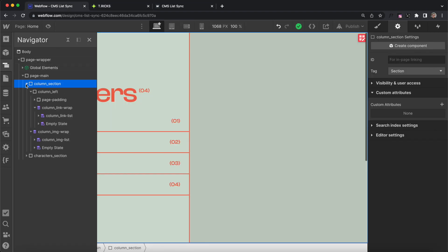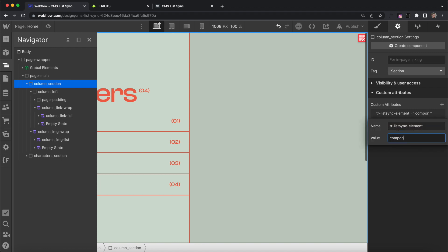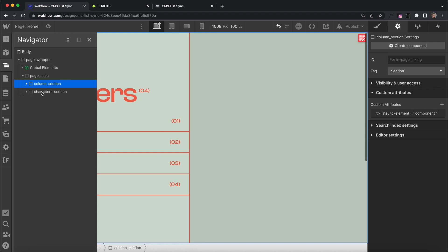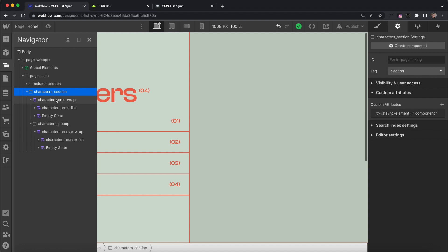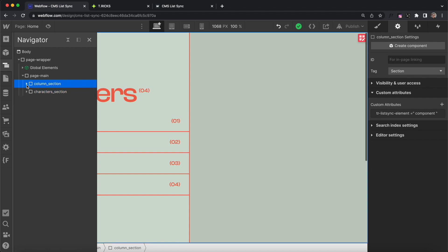I have this first section on my page that holds a couple collection lists. I'll go ahead and give it that attribute name and that value of component, and it can contain one, two, three, or however many collection lists we'd like inside of it. They'll all be synced up. We also have the second section here that has a couple collection lists. I've given this the value of component as well, so we have two instances on this page.